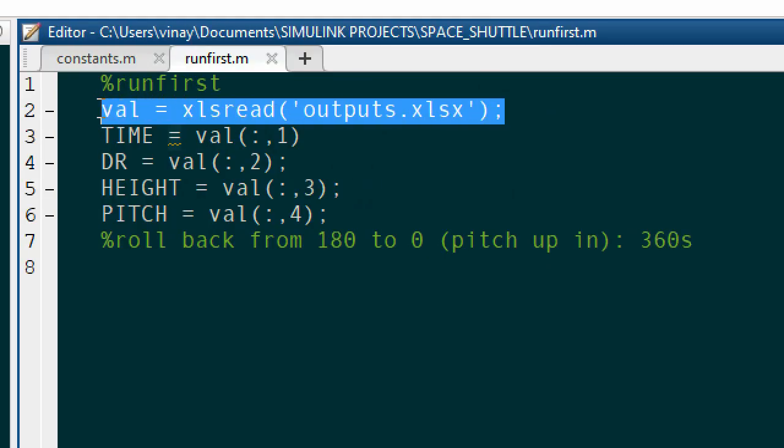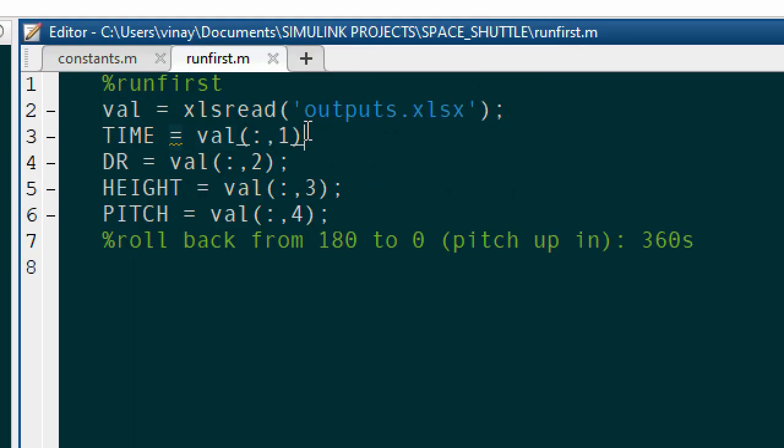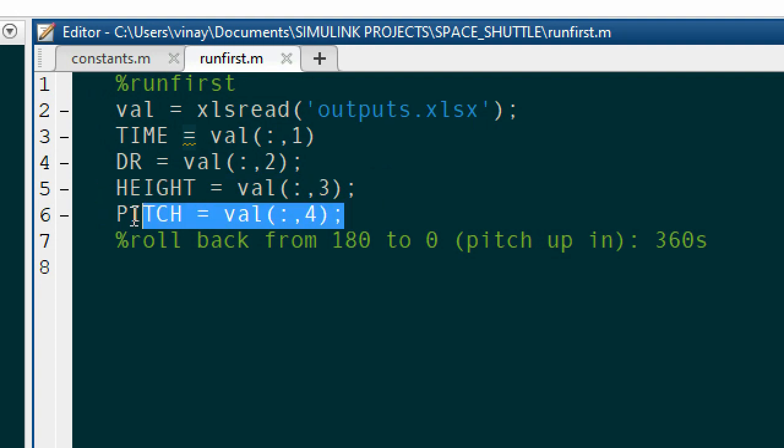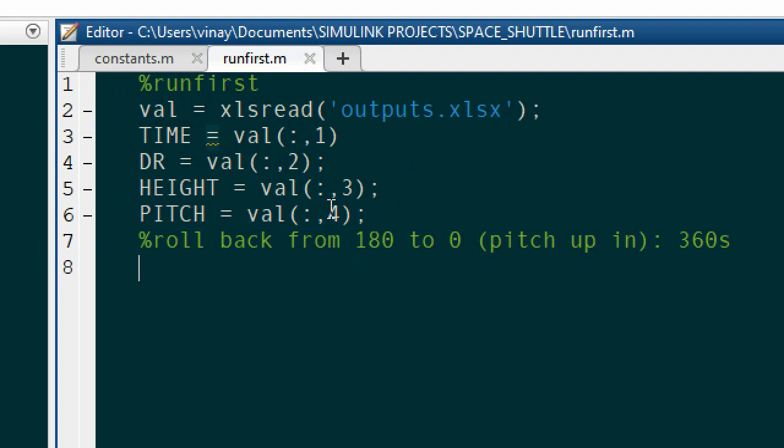Use the xlsread function and specify the columns and rows to scan if you want to scan data from an Excel file into MATLAB.